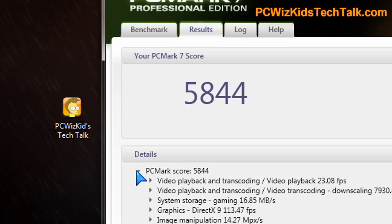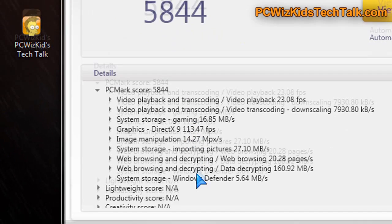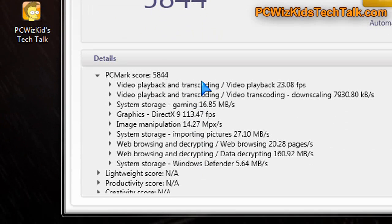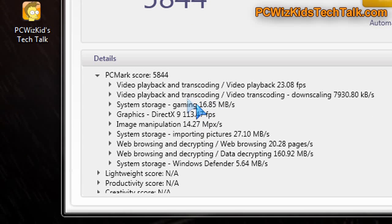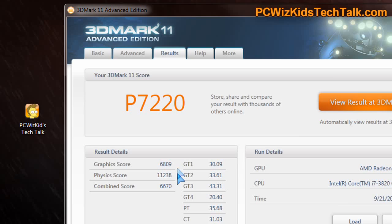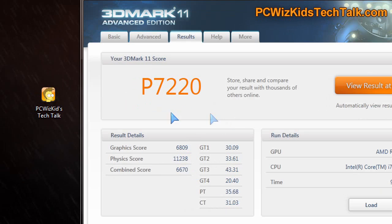But overall here in PC Mark 7, I had previously 5200 on my score. Now I got 5800 as the PC Mark score.